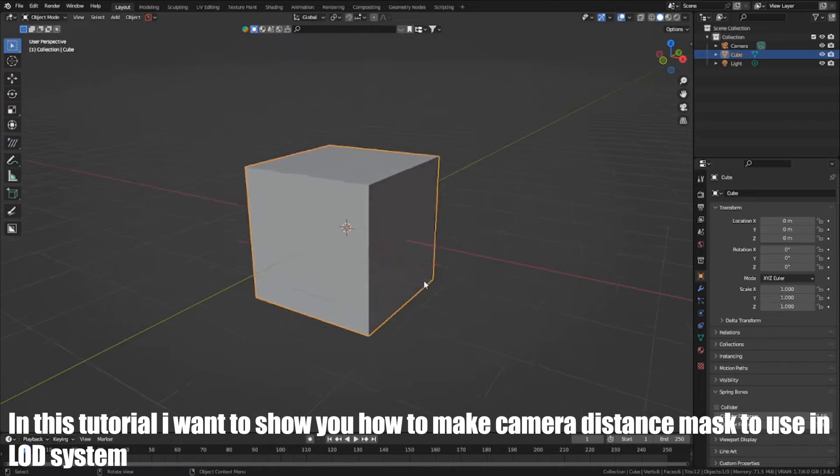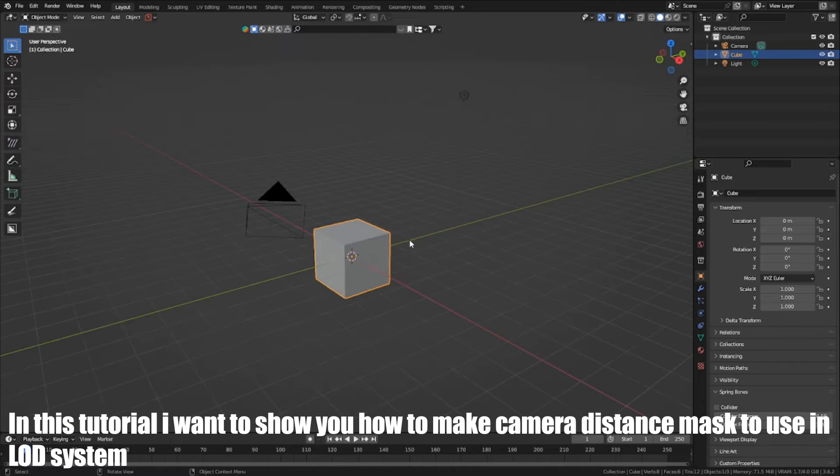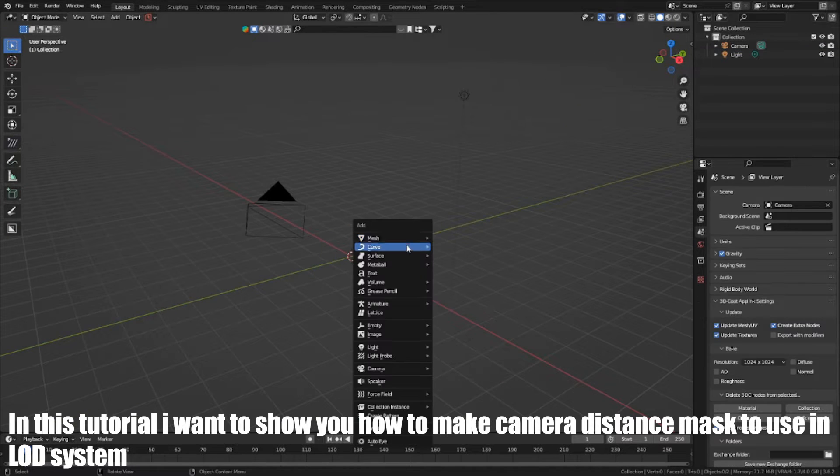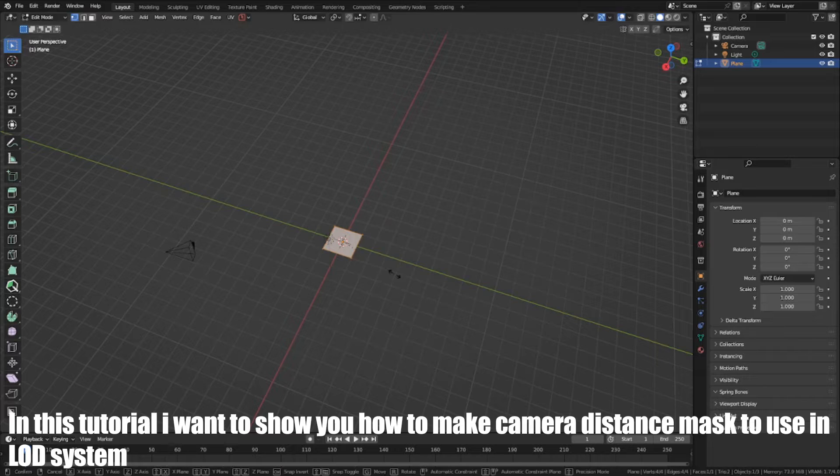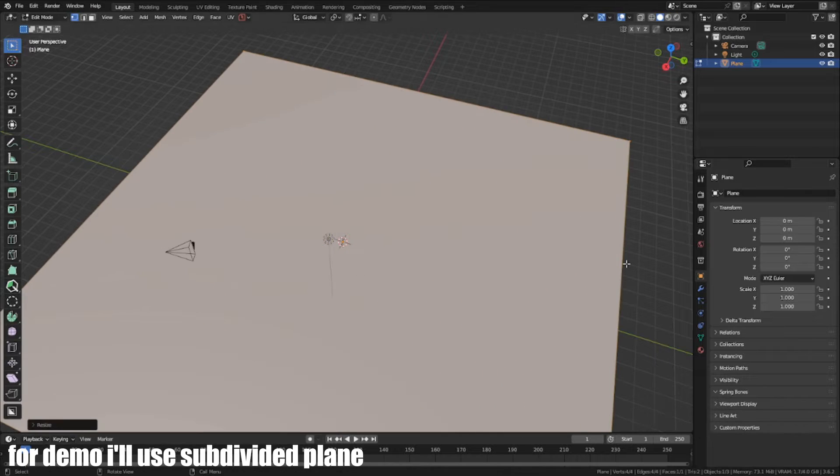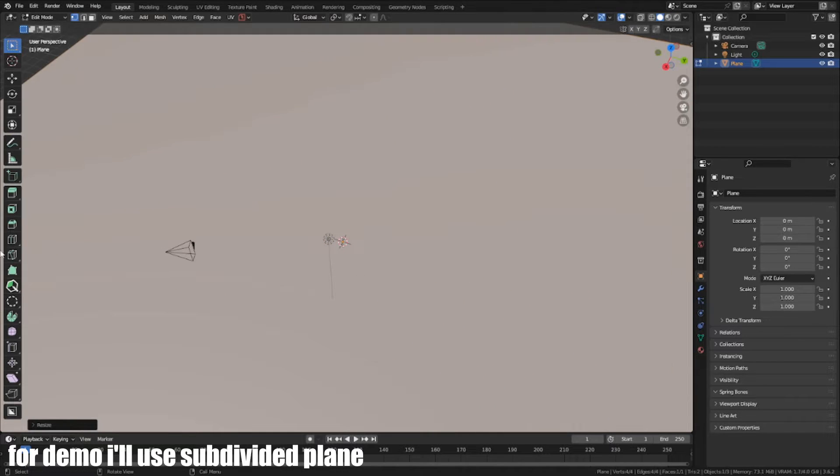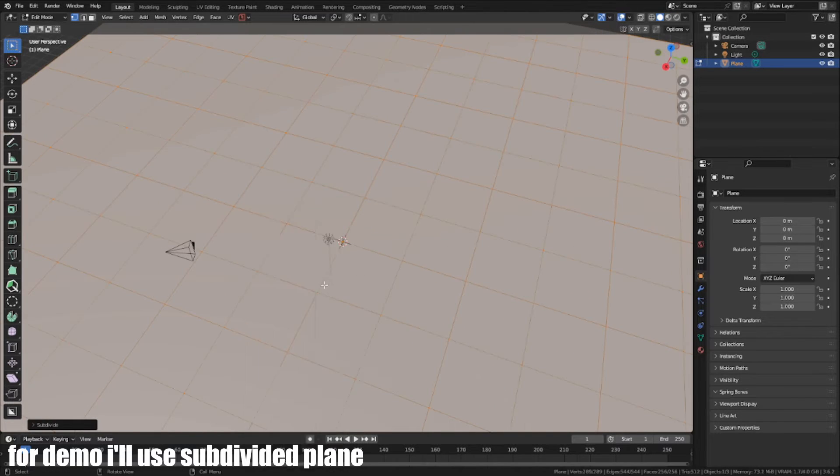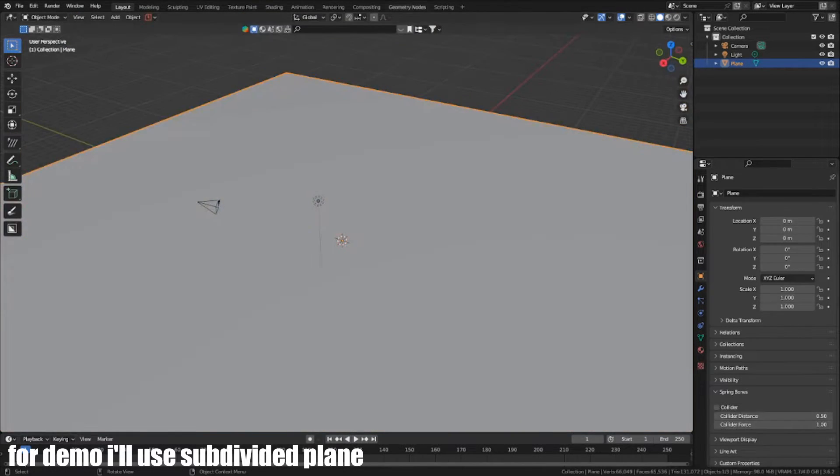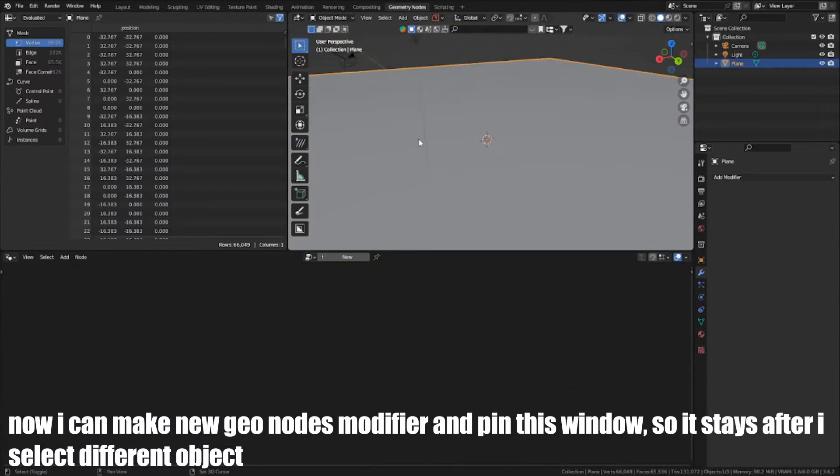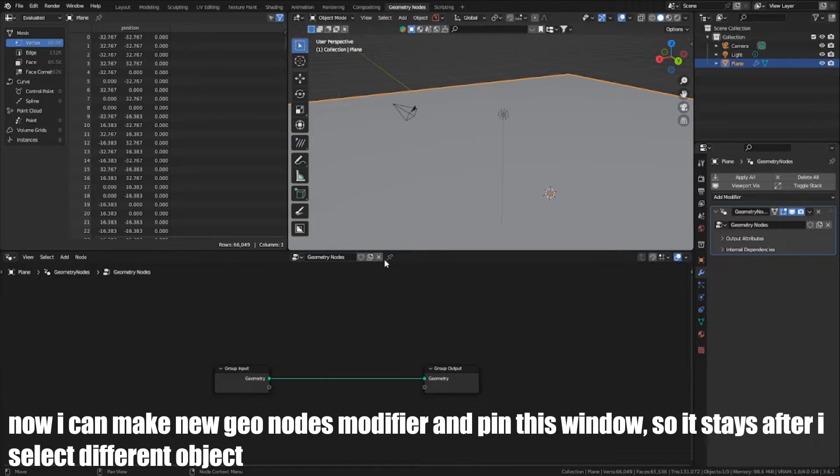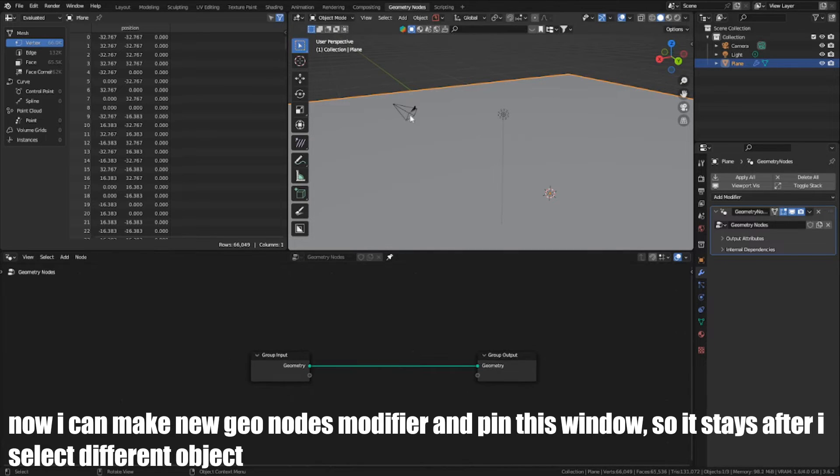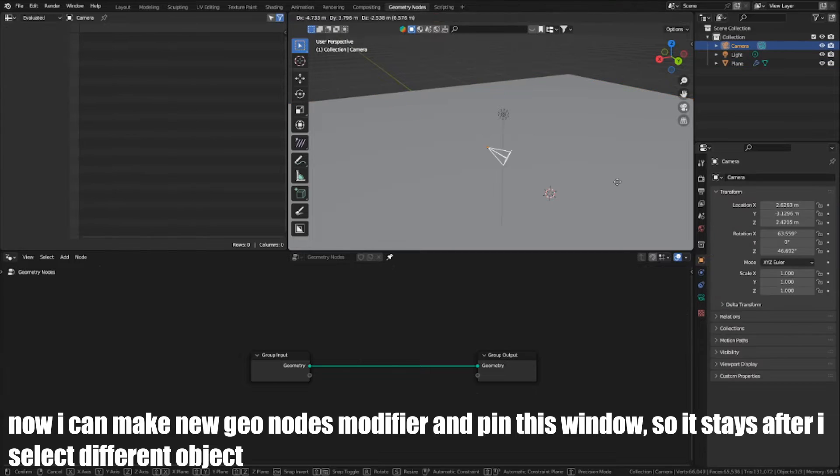In this tutorial, I want to show you how to make a camera distance mask to use in LOD system. For demo, I'll use a subdivided plane. Now I can make a new GeoNode modifier and pin this window, so it stays after I select a different object.